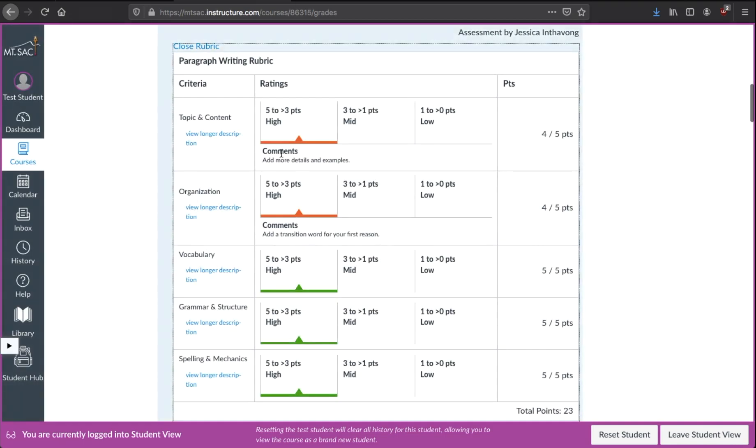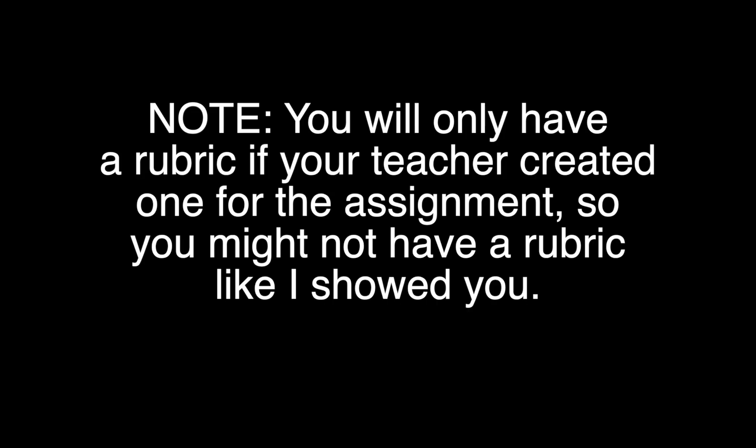Under comments, this would be the teacher's comments. So she wrote, add more details and examples. Just so you know, you will only have a rubric if your teacher created one for the assignment. So you might not have a rubric like I showed you.